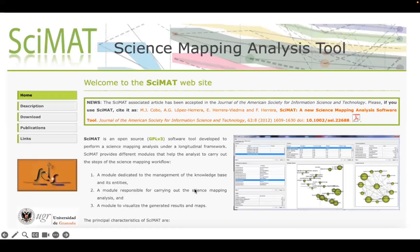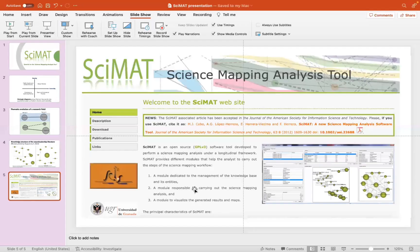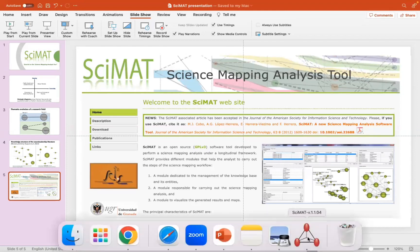This is a picture of the CIMAT website. I'd also recommend looking into this article, as it gives you a lot of insight into CIMAT, as well as reasoning behind different similarity indexes and clustering algorithms that you can use, which we'll look into right now as we open CIMAT. You can just click on the CIMAT icon after you've finished downloading it.